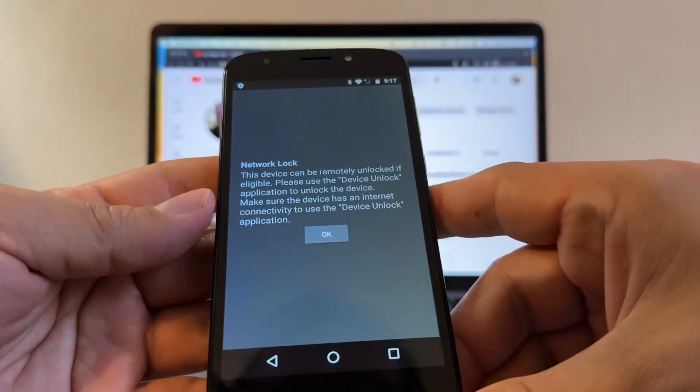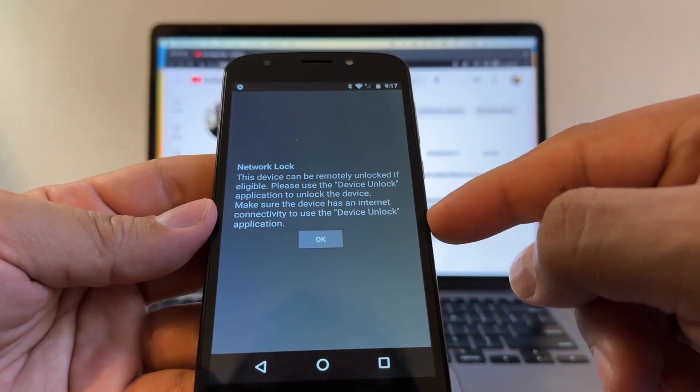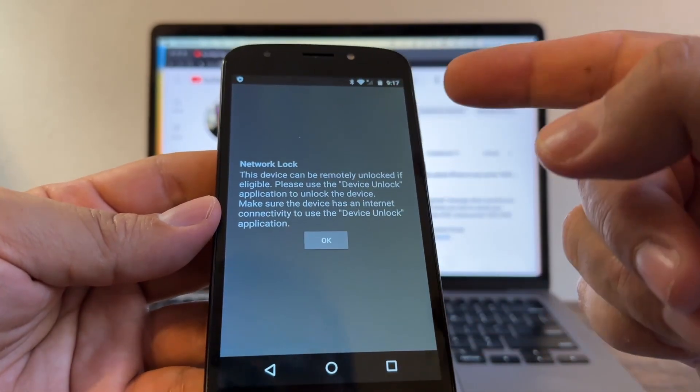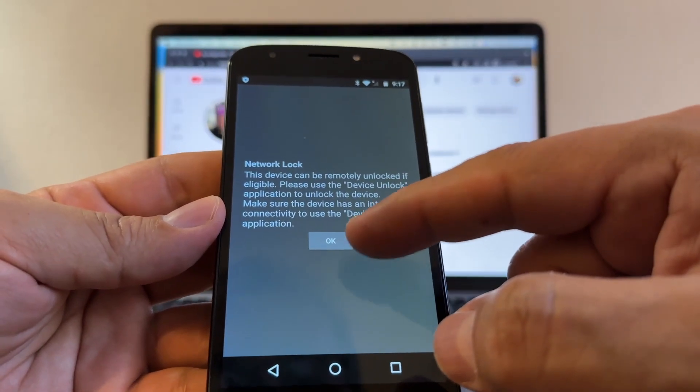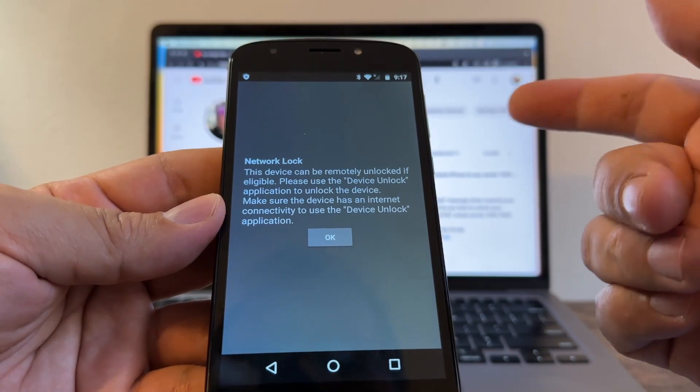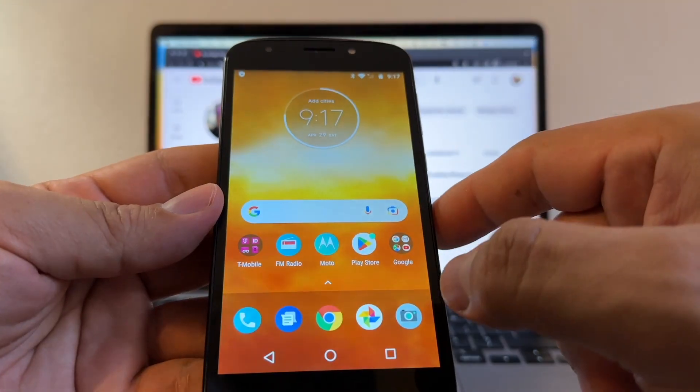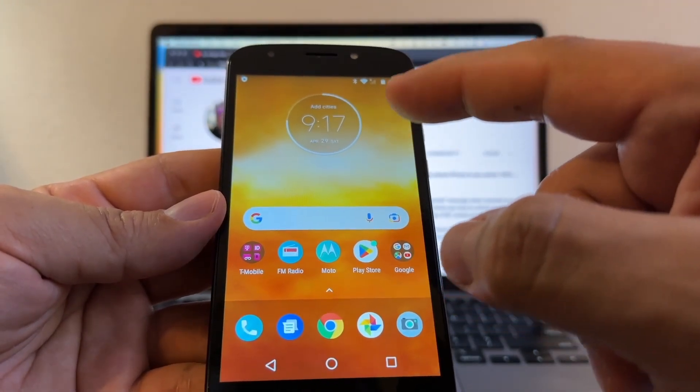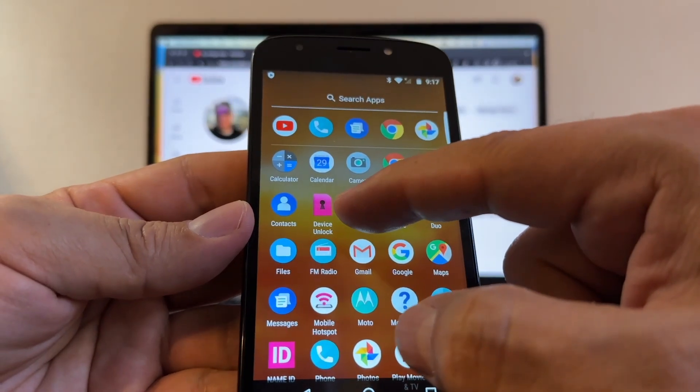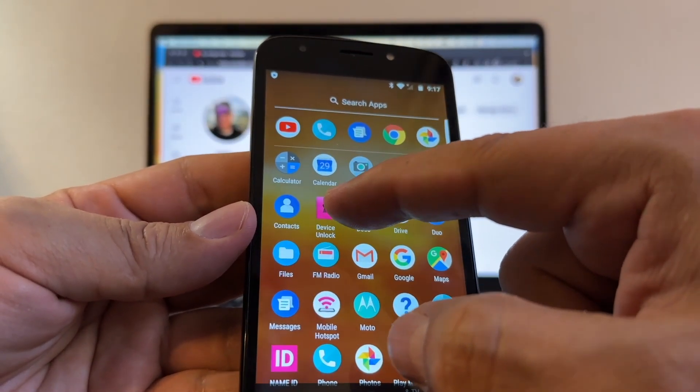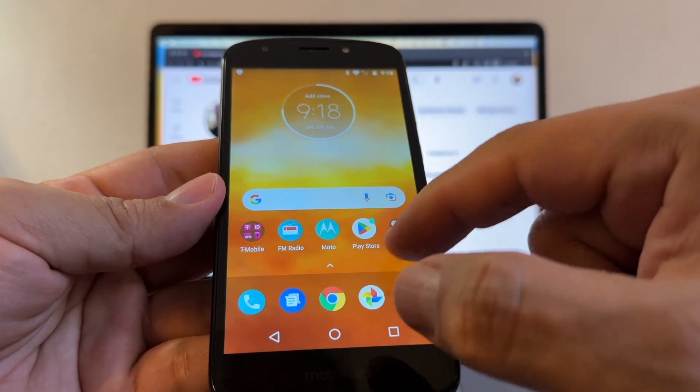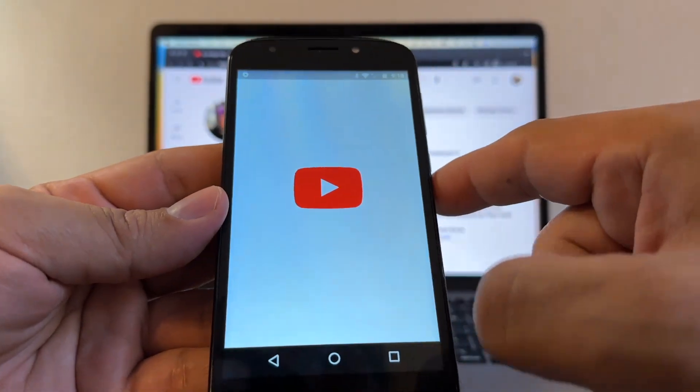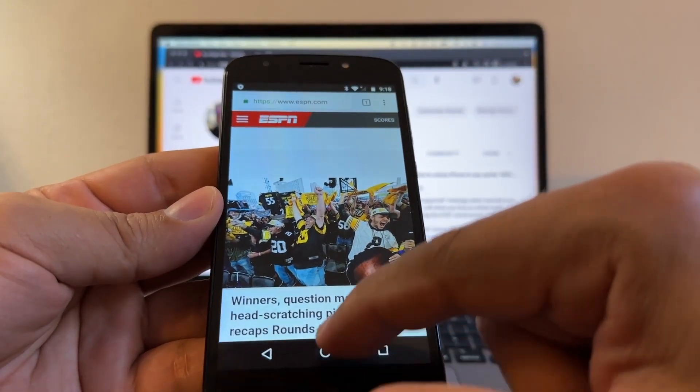Back in the days guys, we used to be able to unlock these phones with a code. Now we need to use an application. Because a lot of people were buying codes online and just unlocked the devices and it was crazy. But now we need to use an app and this app is called Device Unlock.